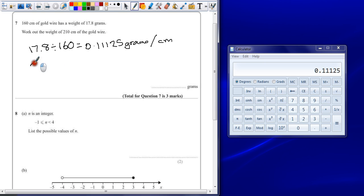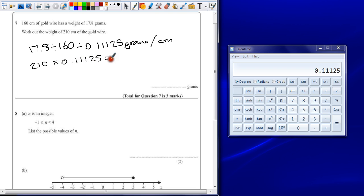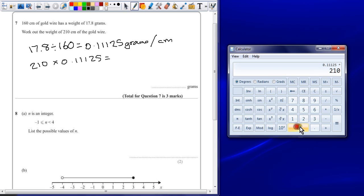So 210 multiplied by 0.11125. I've left the number in my calculator, so it's just as easy to multiply that by 210.